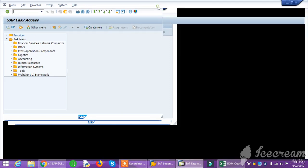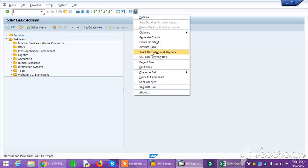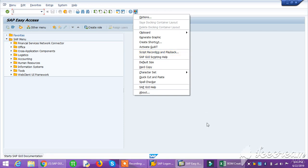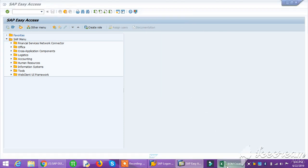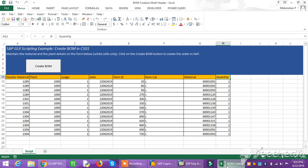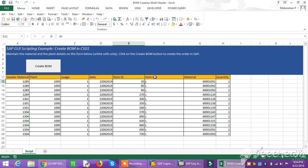SAP has a feature - script recording and playback - where we can record a script and play it back to create all the modules. Before I show that, I'll explain the Excel sheet which contains certain data: villa material, plant, usage date, item ID, item category, material quantity. When I click this button, it will automatically interact with SAP and create villa material.